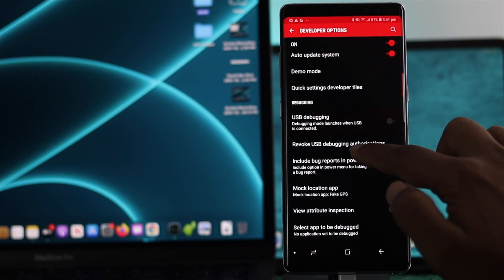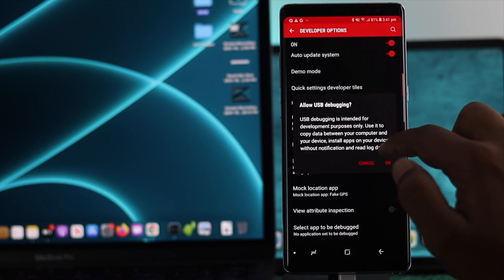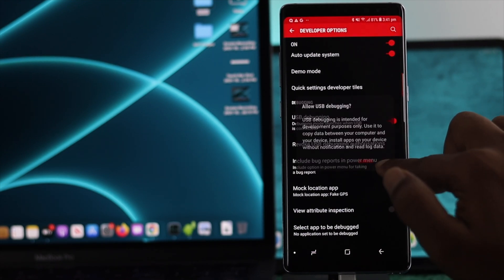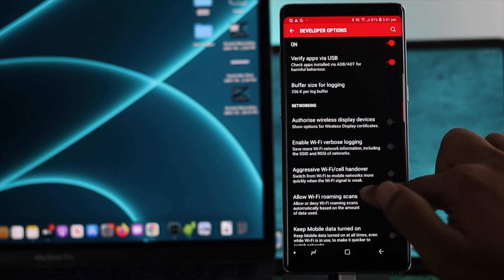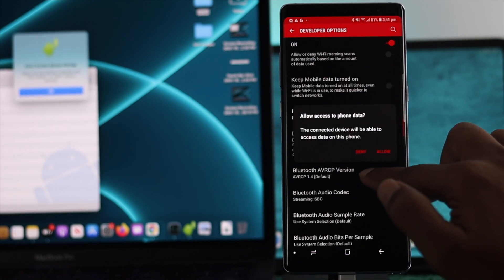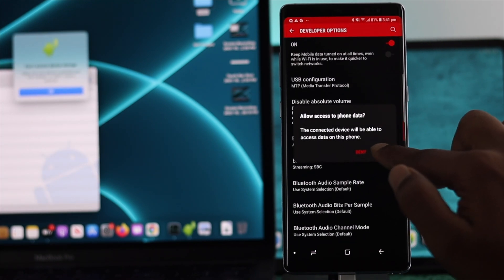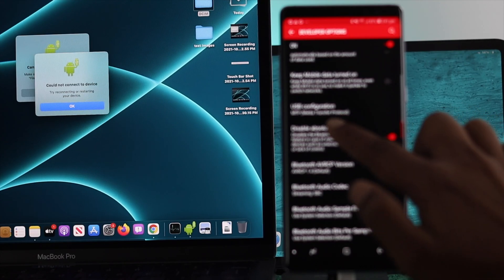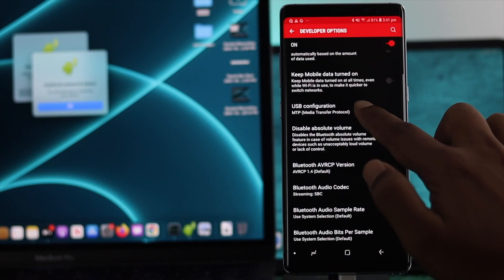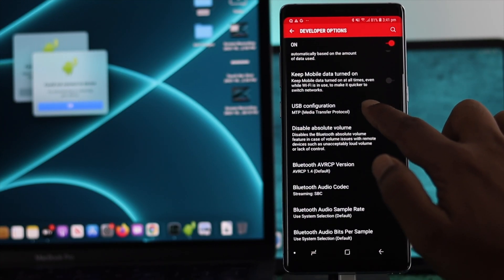First you have to turn on USB Debugging, click OK, and scroll down and choose this option and hit Allow. Right afterward you need to choose this option called USB Configuration.